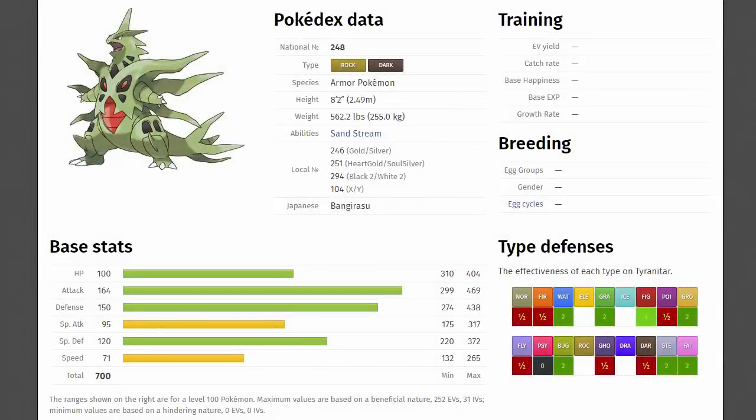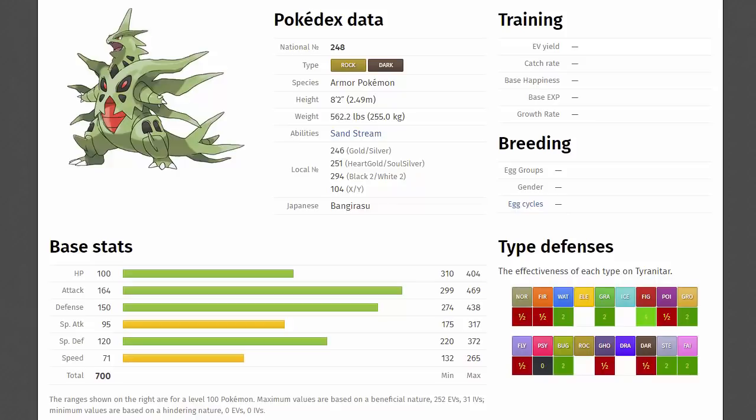Mega Tyranitar rocks up to 100 HP, 164 physical attack, 150 physical defense, 95 special attack, 120 special defense, and 71 speed, so this thing is an absolute powerhouse and a huge tank as well. It's resistant to normal, flying, poison, ghost, fire and dark. However, being part rock and dark, it does have quite a few weaknesses: fighting, ground, bug, steel, water, grass, and fairy. But the defenses really do help it out.